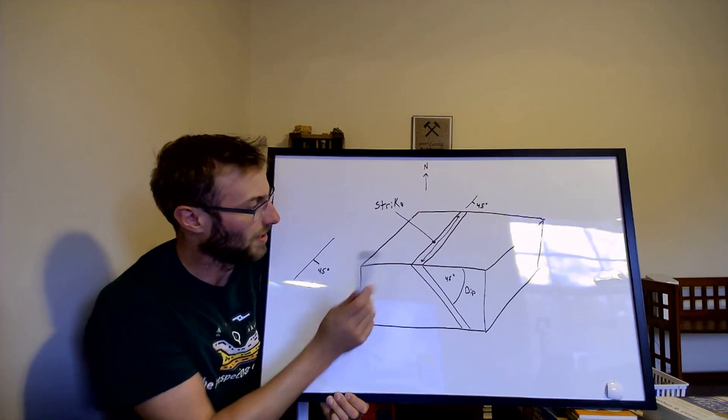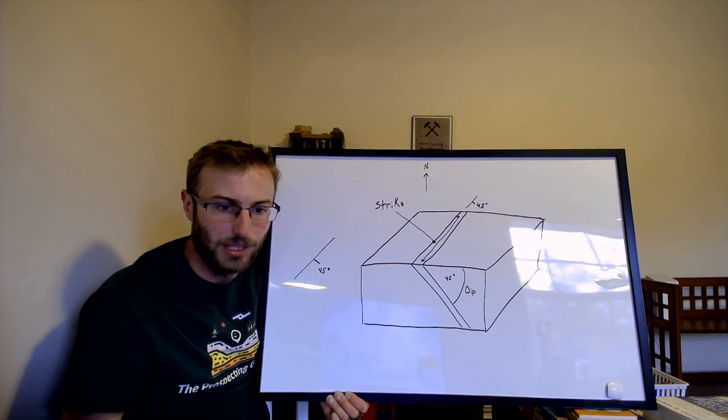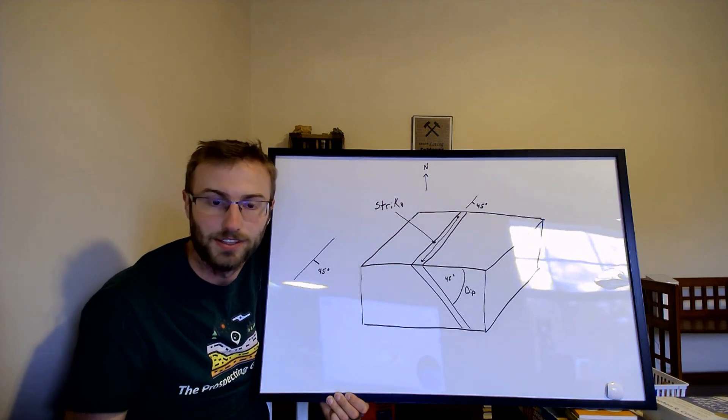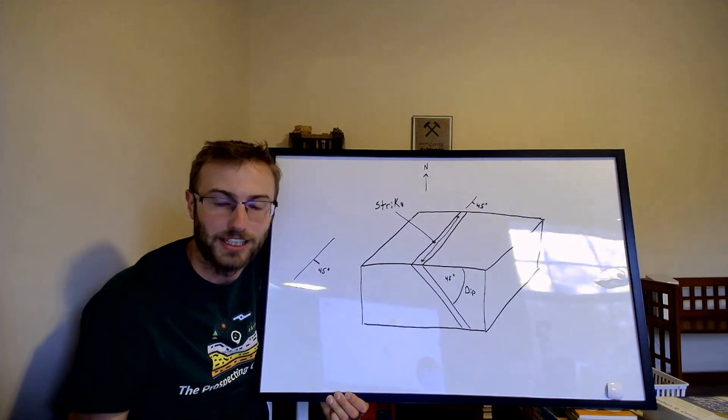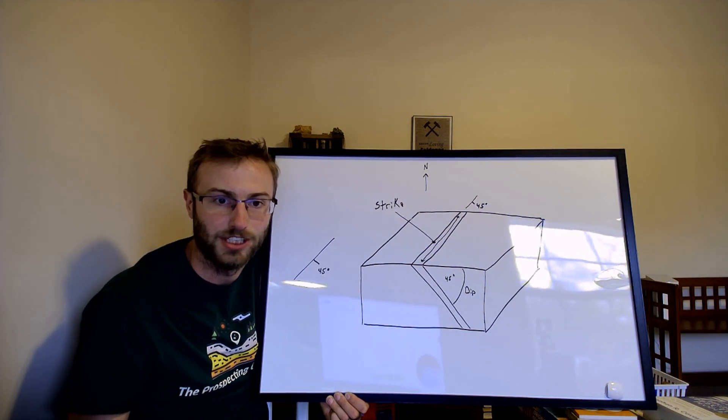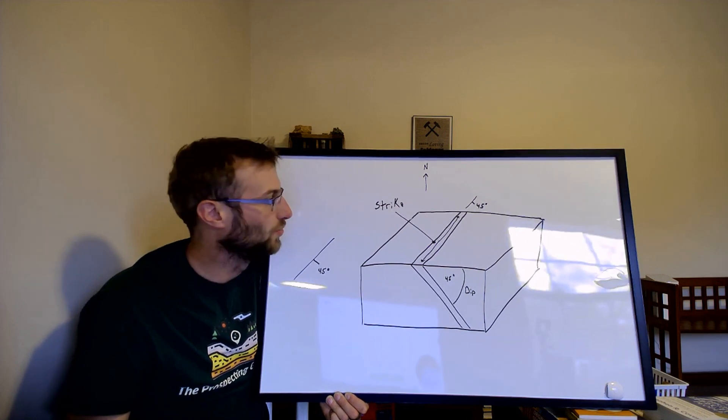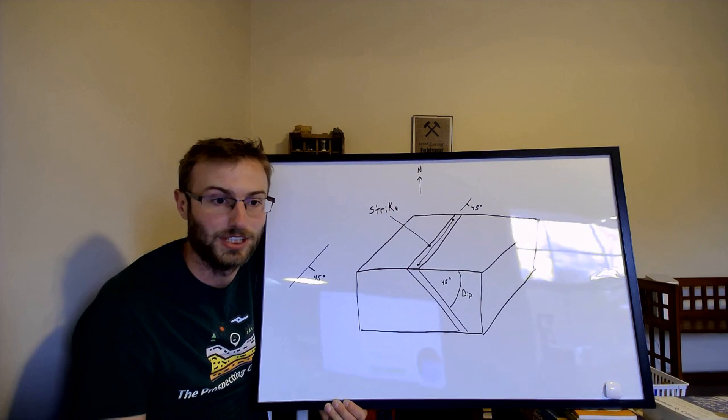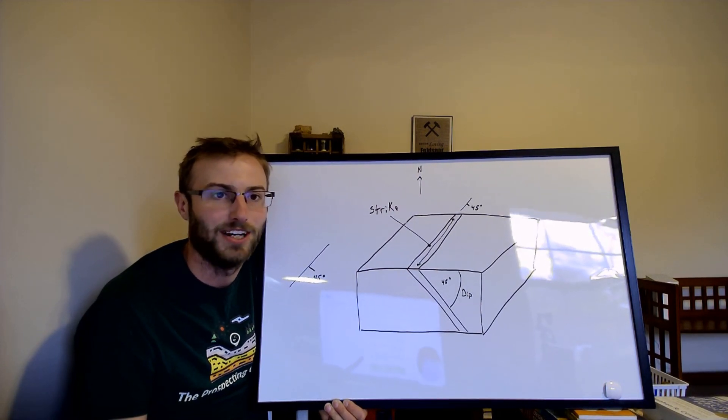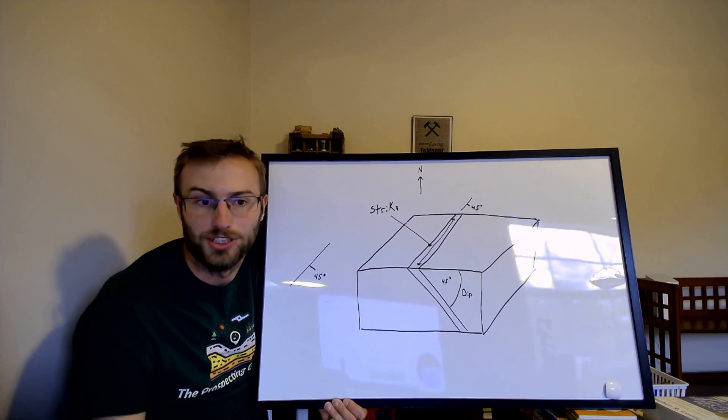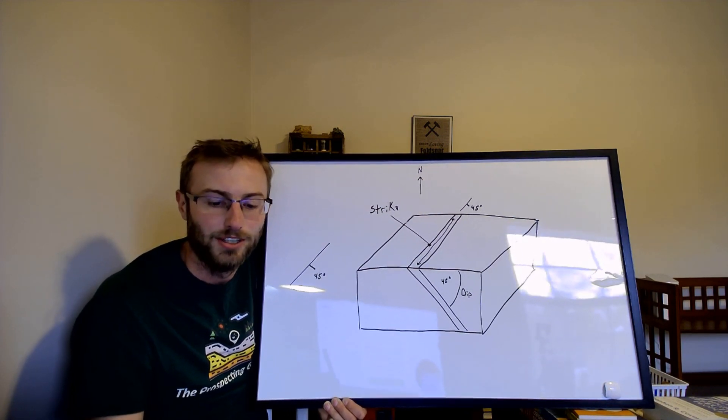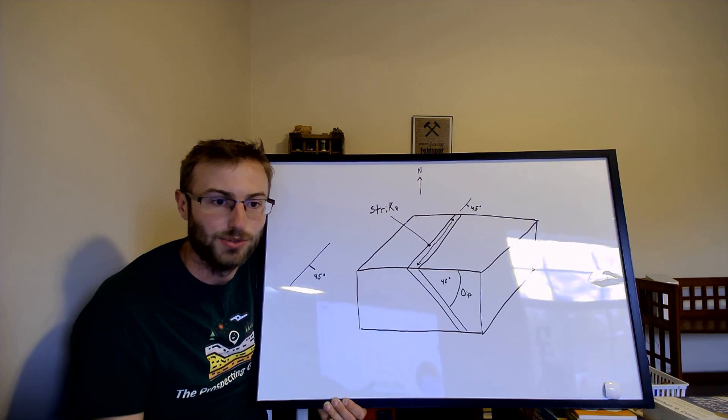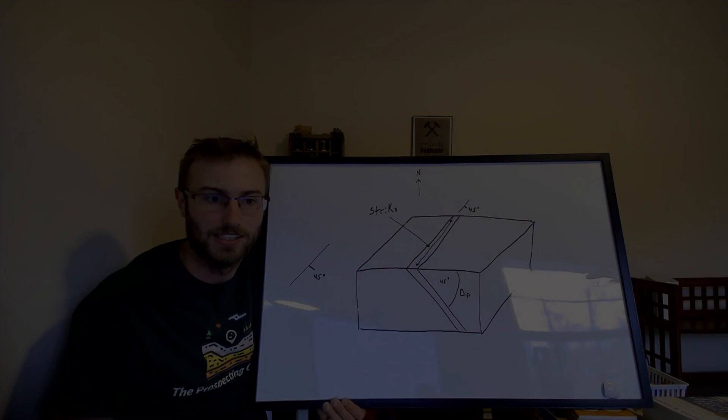So with this strike and dip symbol on a geologic map you're looking at the dip of 45 degrees just like what we've been doing here. So that's the general basics of your strike and dip inclinations and stuff that you'll see in geologic reports and on geologic maps. So now we're going to get into the more practical uses of it for a prospector.